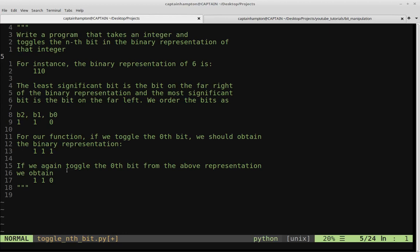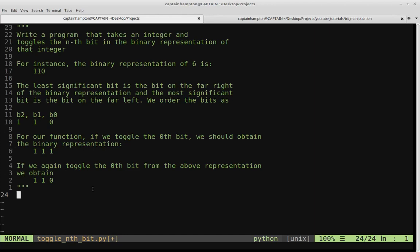A toggle is kind of like a light switch — you can toggle it on or toggle it off. We're going to be combining some of the ideas from previous videos on bit manipulation, specifically setting and unsetting the nth bit using the bit shift operator, and combining that with what is called the XOR operator.